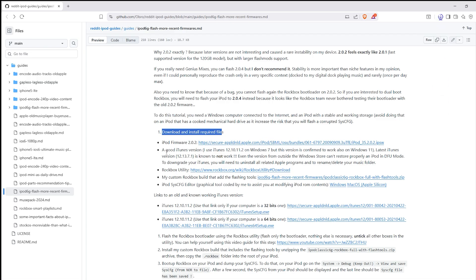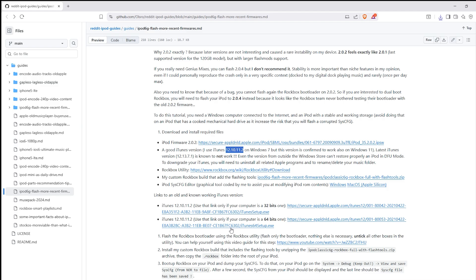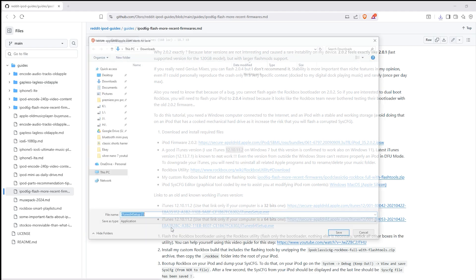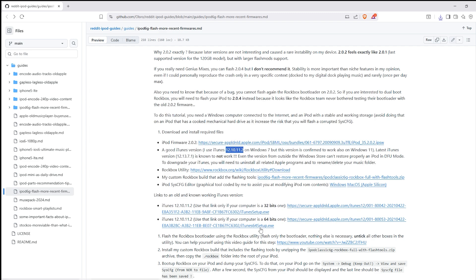Next, download the required files. You'll need an older version of iTunes — he recommends version 12.10.11.2 and there's a download link for it in the guide. If you have a newer version of iTunes or don't have it at all, download this specific version. I've already installed it so I won't go through that process again.